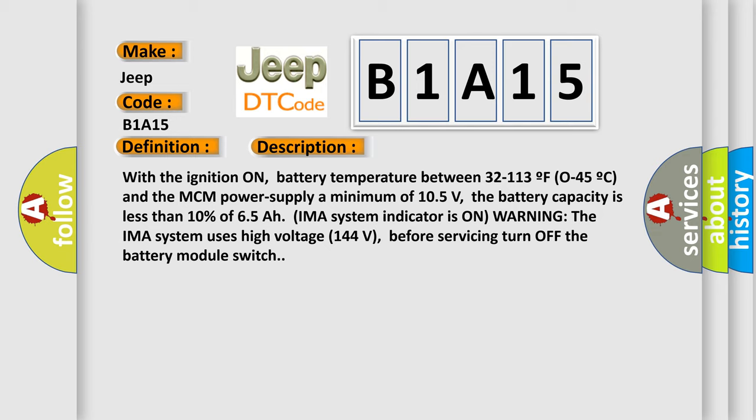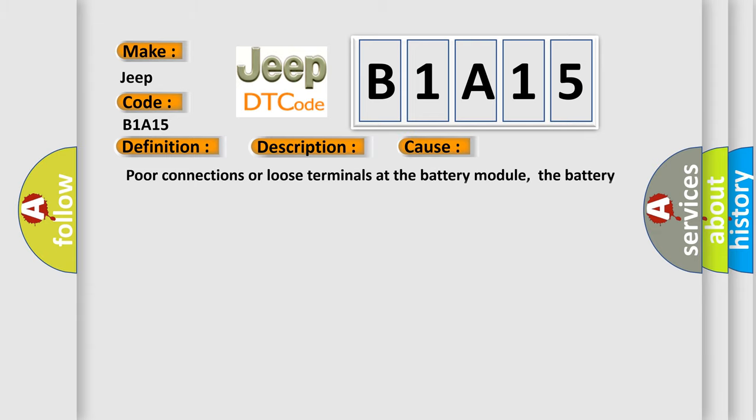The IMA system uses high voltage 144 volts. Before servicing, turn off the battery module switch. This diagnostic error occurs most often in these cases: poor connections or loose terminals at the battery module, the battery current sensor, and the MCM faulty battery module.